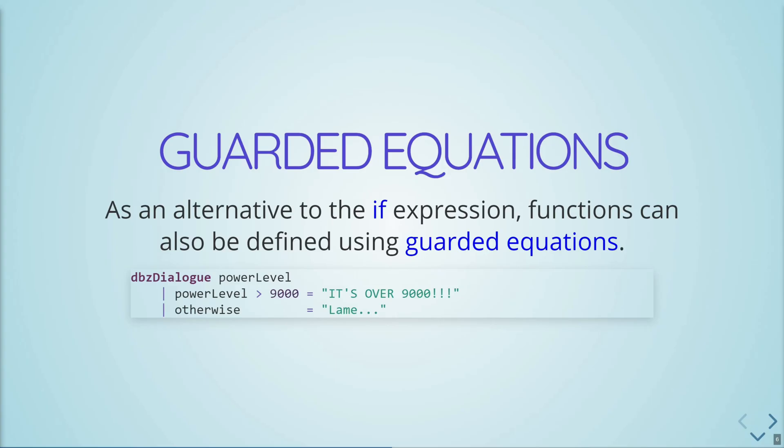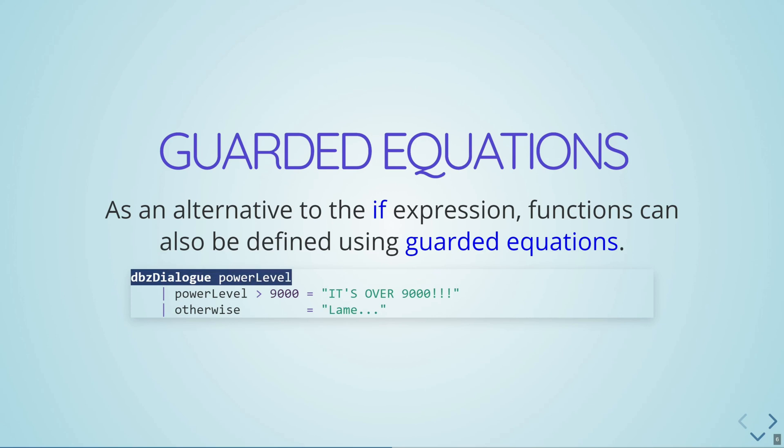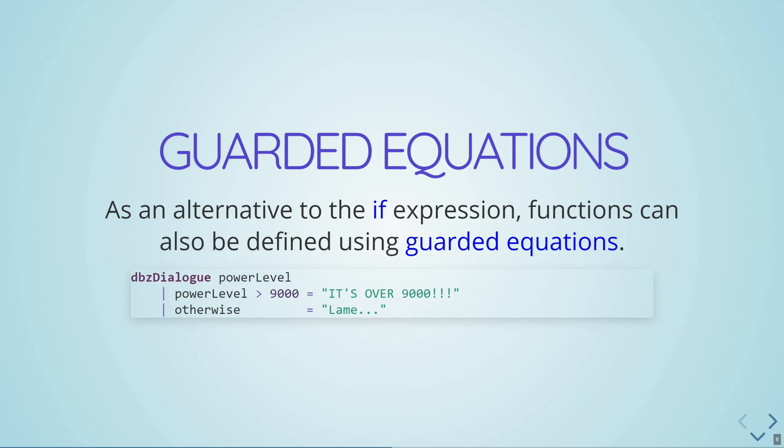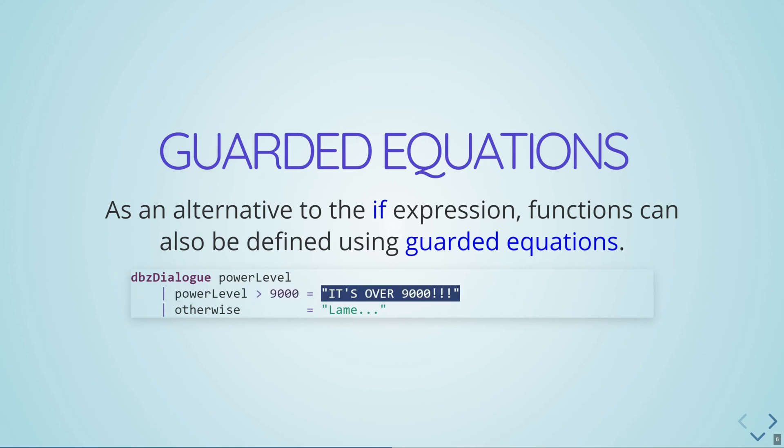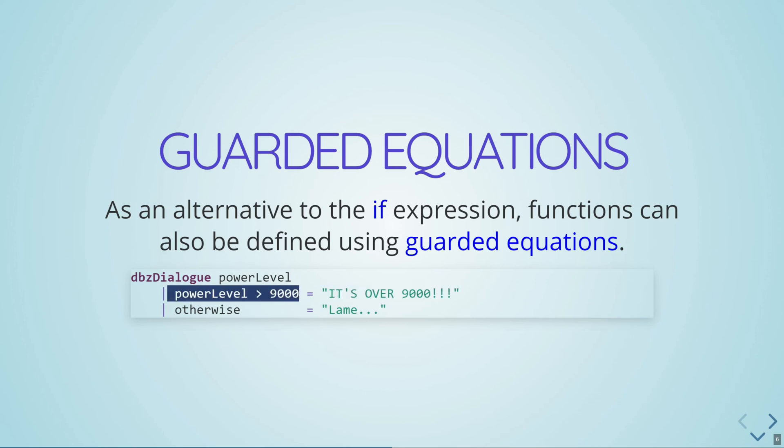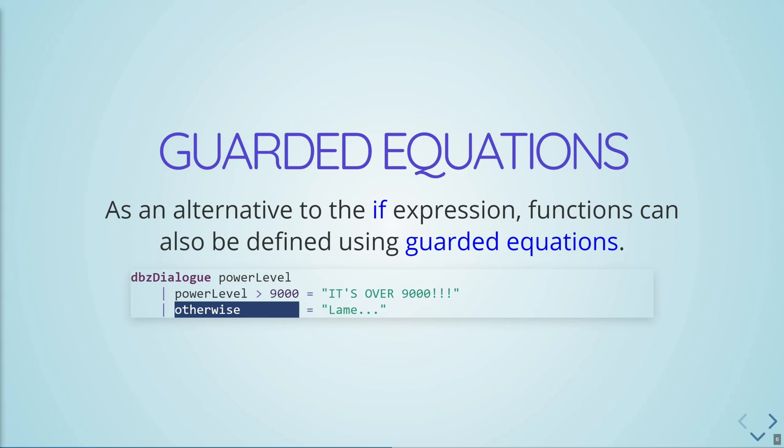As an alternative to if expressions, we can use guarded equations. So this has a syntax that uses this vertical bar before you define the function. So usually we write something like our function is equal to this expression. And at that point we might write if something, something, then this, else this. With guarded equations, what we do is we say our function, and then we write these guards, these vertical bars. And we put our Boolean expressions and we say what our function is equal to, what the definition of our function is equal to based on these Boolean expressions here. And you have a default Boolean expression here, otherwise. Otherwise always evaluates to true.